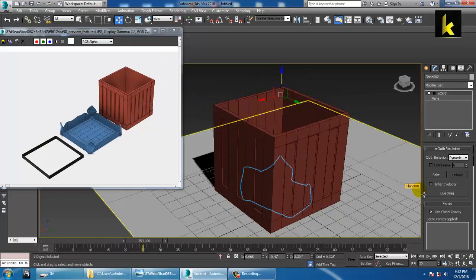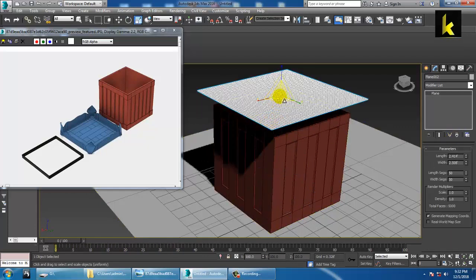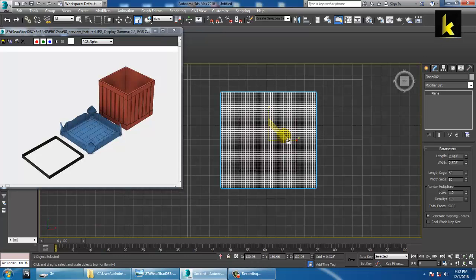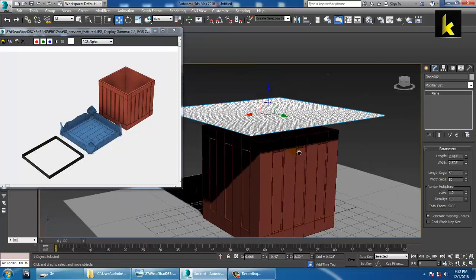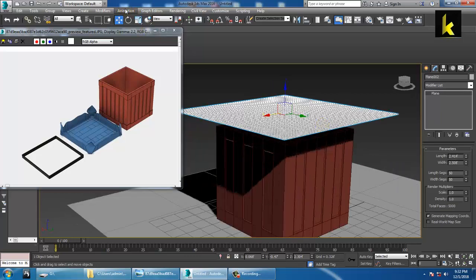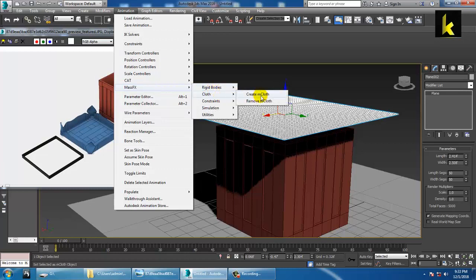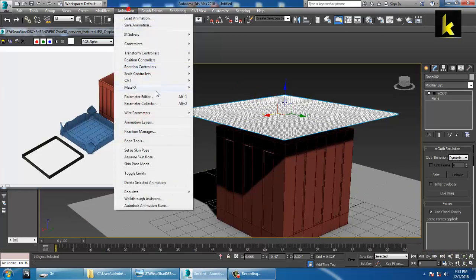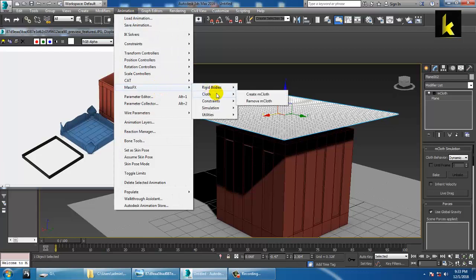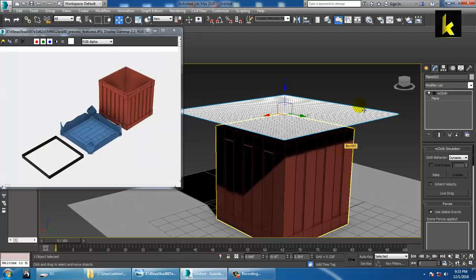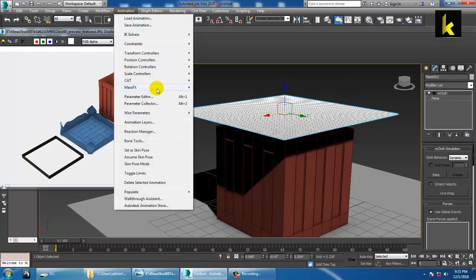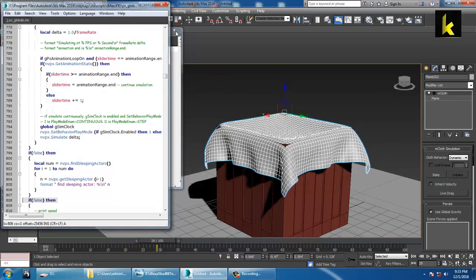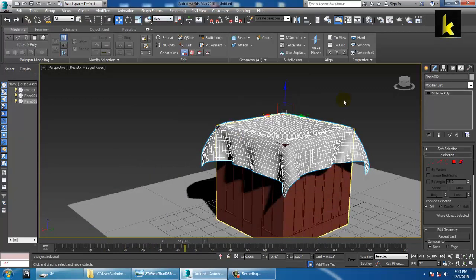Once you create a simulation, the cloth will get animated. What we'll do is increase the size of the cloth. Go to Mass Effects, Cloth, Create MCloth. Once you create this MCloth animation, go to Mass Effects, Cloth, Create MCloth again, generate the MCloth. Run the clay simulation, and once you're done you can convert this.